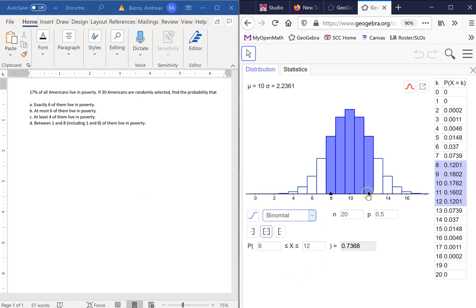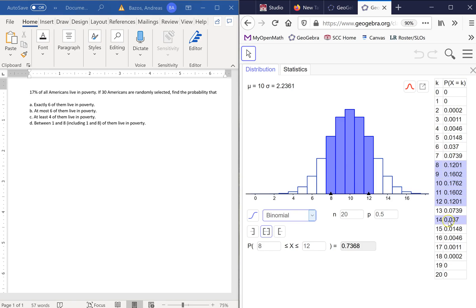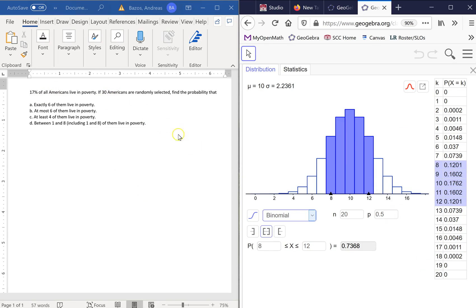Now we have all this information. We got a histogram, we got a probability distribution of the frequencies labeled out, the relative frequencies labeled out here of these certain outcomes. So 1 through 20. Where did the 20 come from?